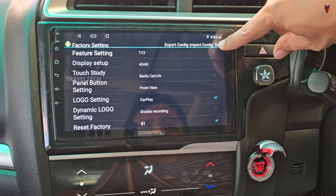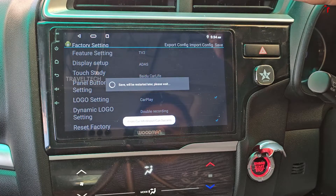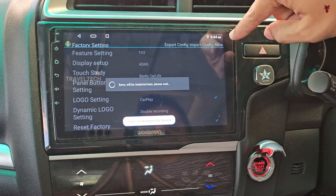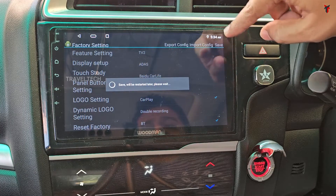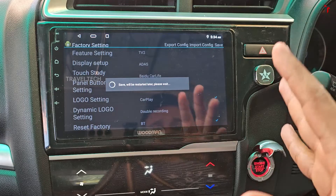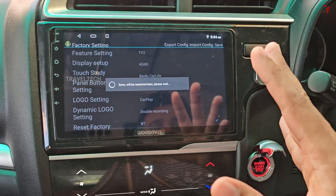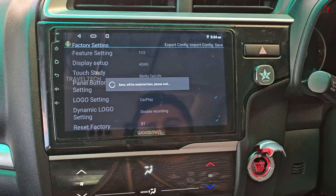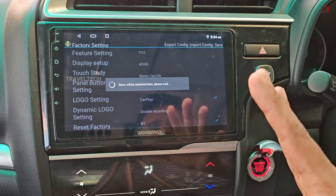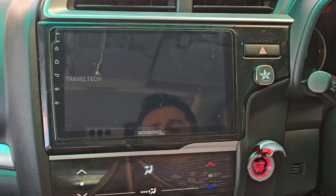Once that's done, you can see the save button at the top — just click on the save button. As soon as you click save, the Android car system is going to restart. You need to wait a few minutes until the system restarts.